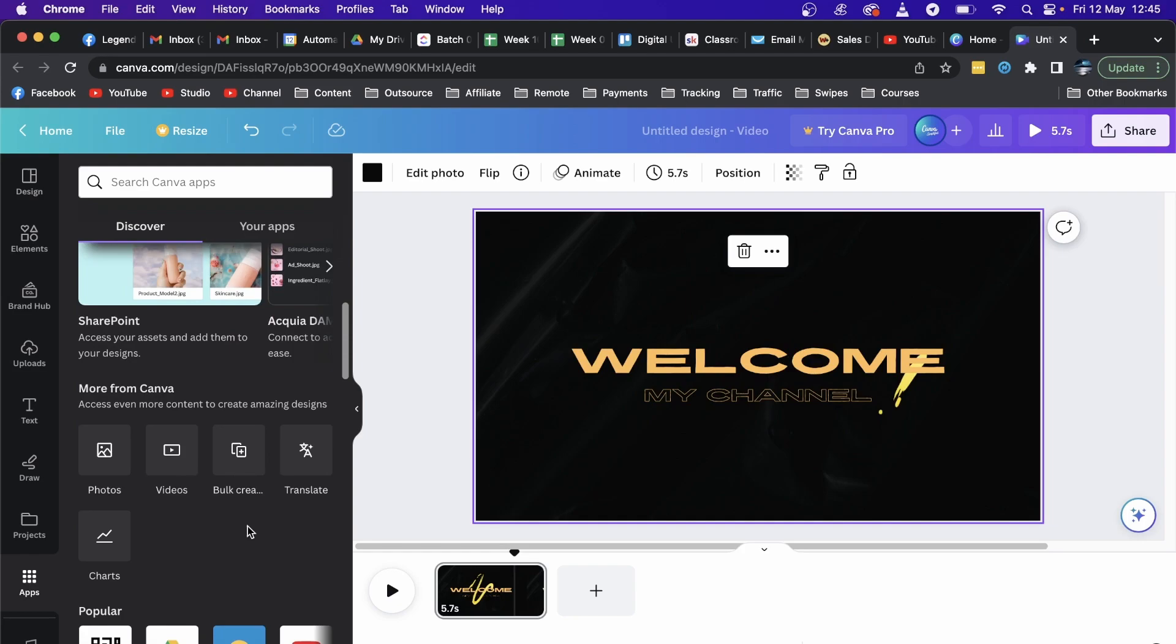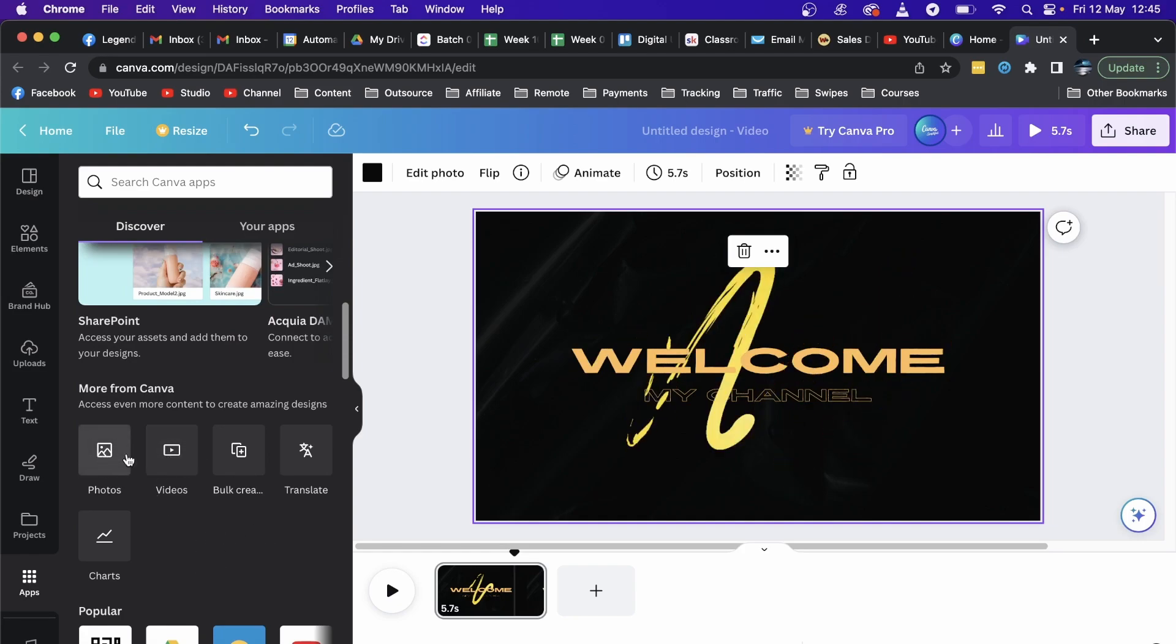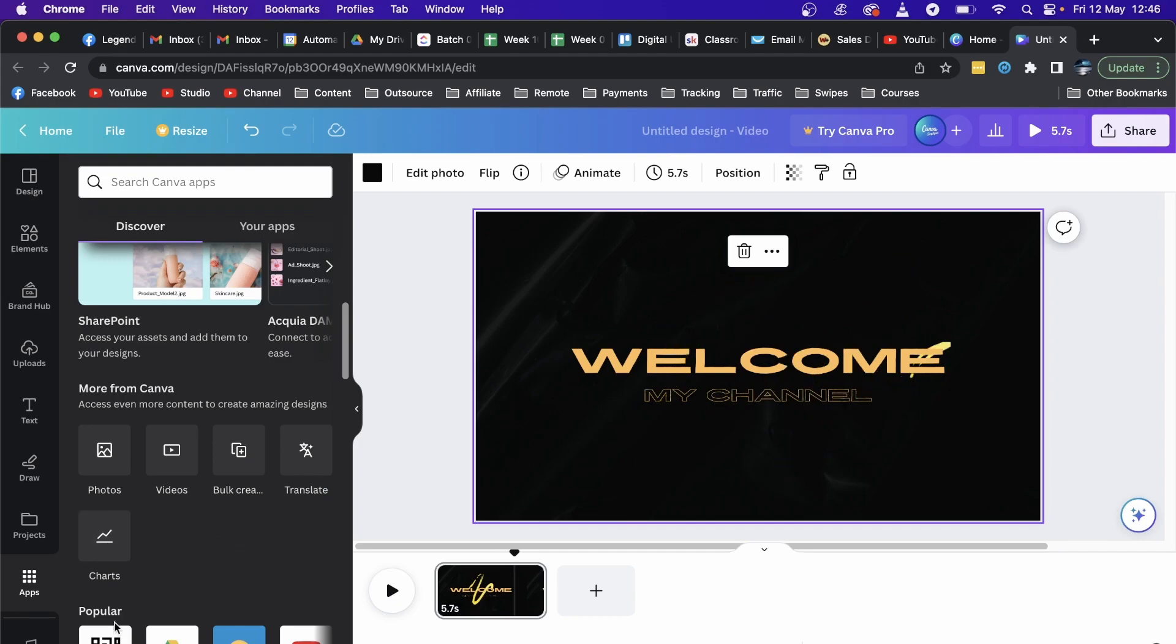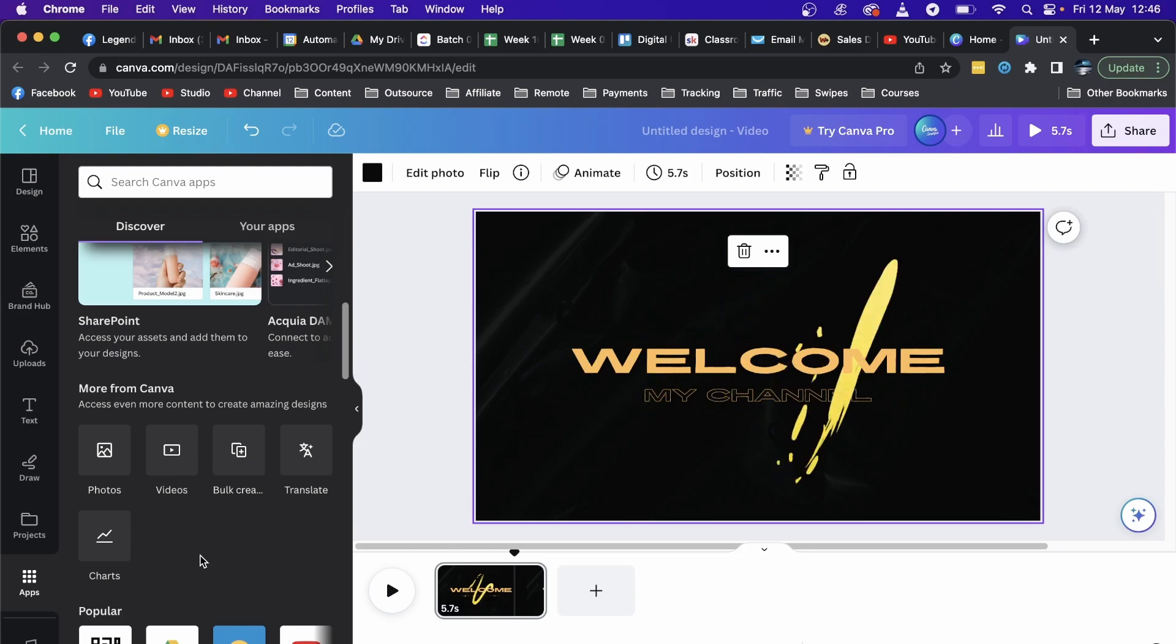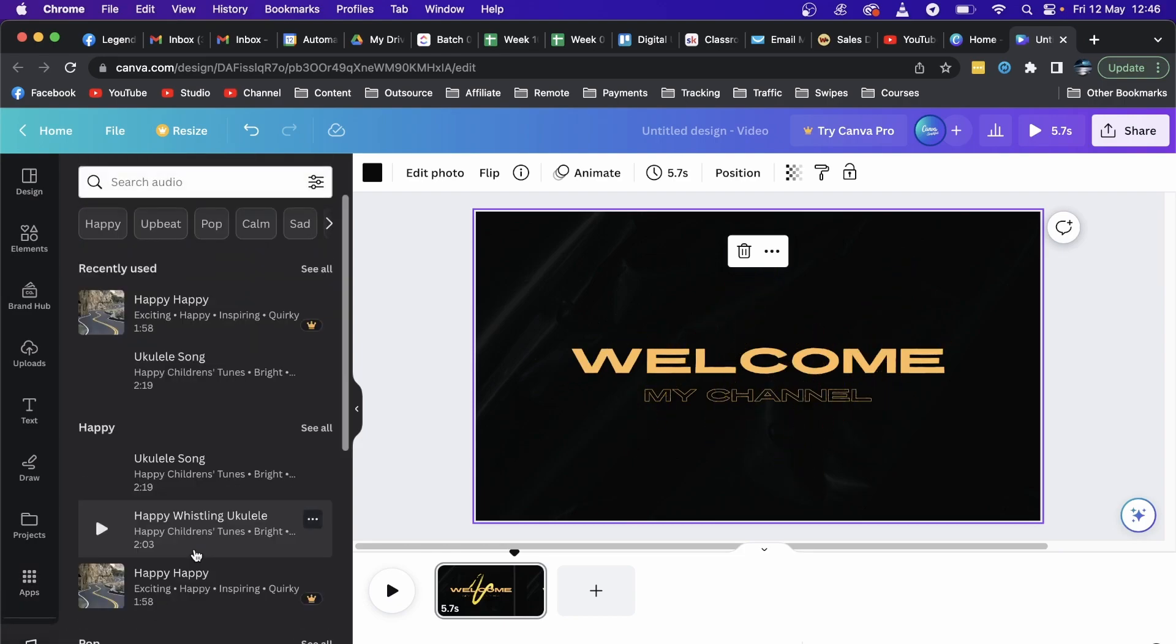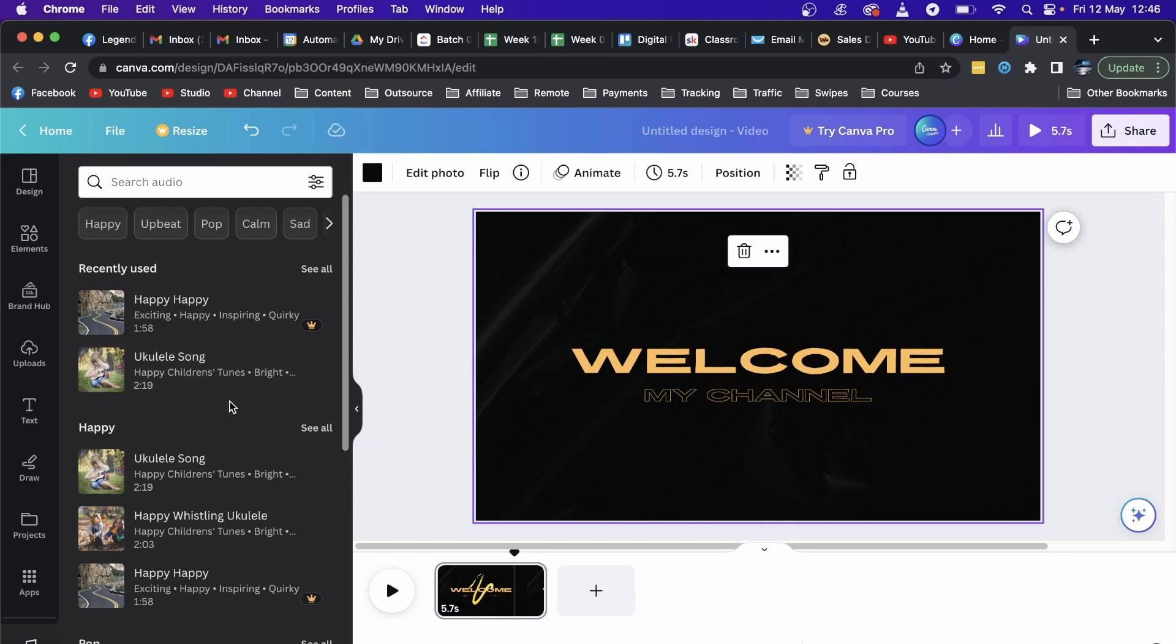It should say Audio in one of these options. You can see it says Photos, Videos, Bulk and Translate, Charts, and you should have an Audio option there. What you need to do to add audio to your Canva video is simply click on that Audio music icon, and then you can search for an audio or choose filters.